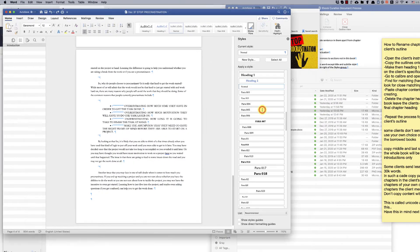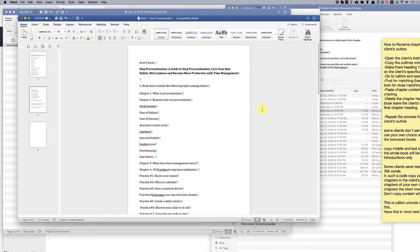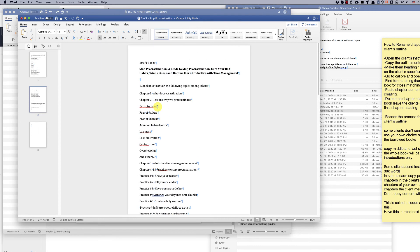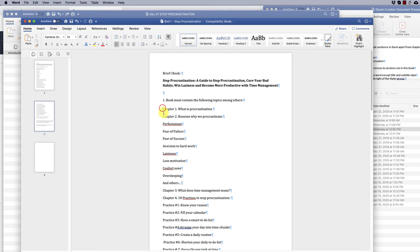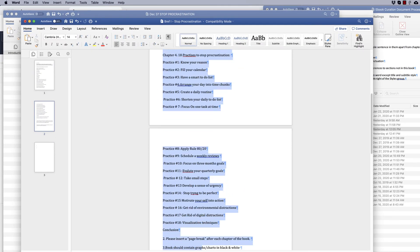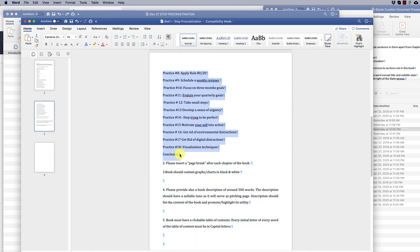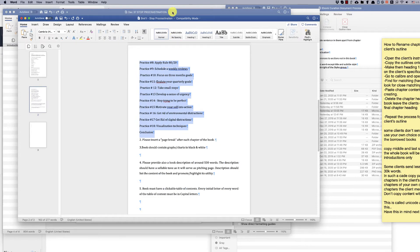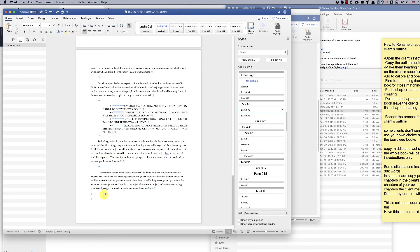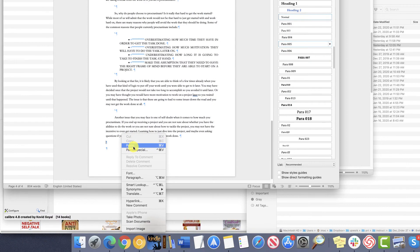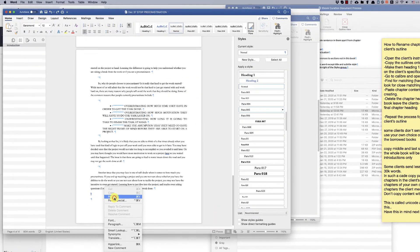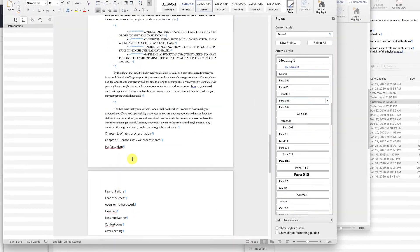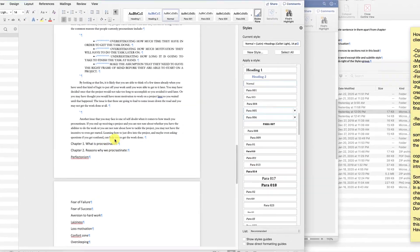Open the client's instruction brief. Copy the client's outline onto the template after the introduction. Make the client's outline Heading 1 or Heading 2, depending on the client's specifications.